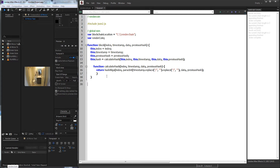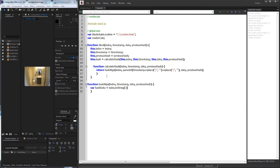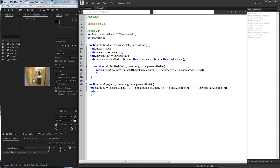So let's go ahead and define our actual hashAlgo function. Just like our calculateHash function, we're going to want our index, timestamp, data, and previousHash. Inside of here, we're just going to create a variable called hashData and set this equal to each one of our values using toString(2). What this is going to do is take our index and convert it to a string in binary format — if you do 2, it's binary. So after index.toString(2), we add a space, then timestamp.toString(2), then data.toString(2), then previousHash.toString(2), and then we simply return our hashData.